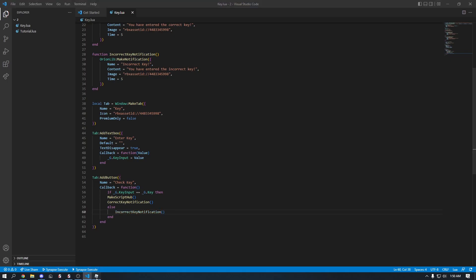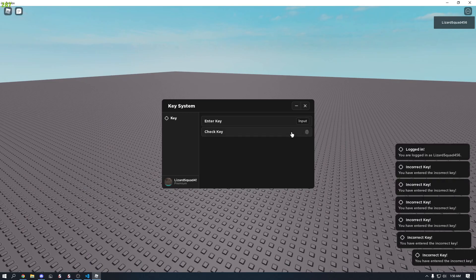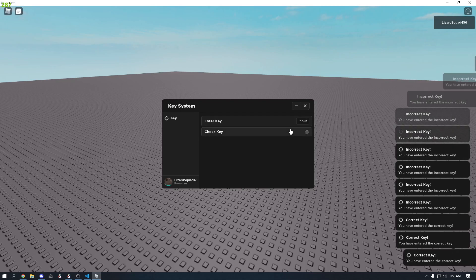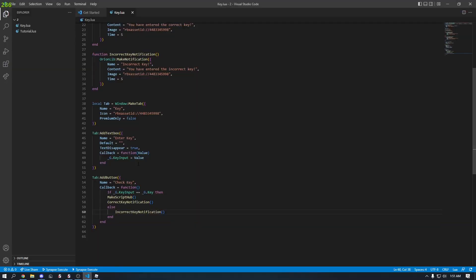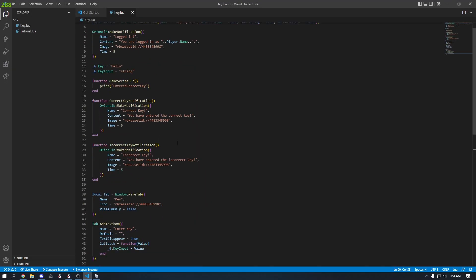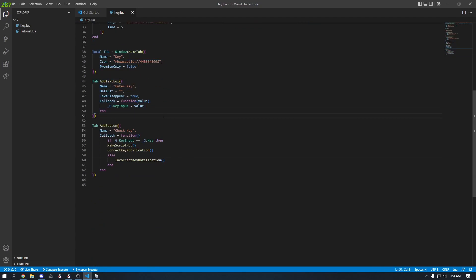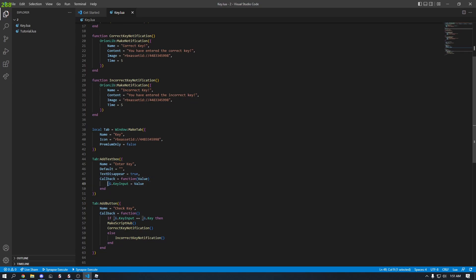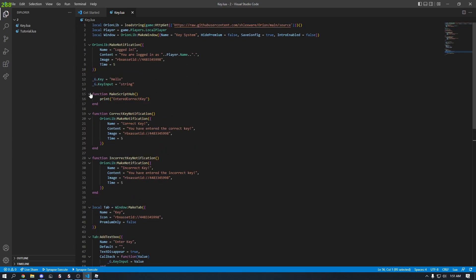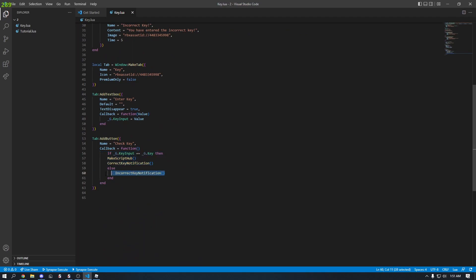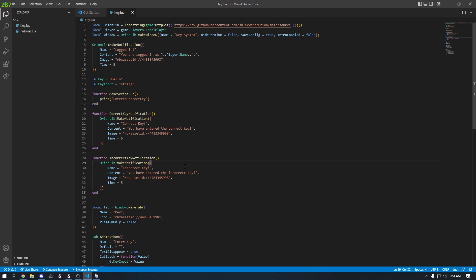We also need to handle an incorrect key. Copy the notification, paste it, and change it to 'Incorrect Key' with content 'You have entered the incorrect key.' In the if statement, add an else branch that calls incorrect_key_notification. Now if we type in 'hello' we get the correct key notification; if we type something wrong, we get the incorrect key notification. To explain: the button checks if _G.key_input equals _G.key. If true, it executes make_script_hub and the correct notification; if false, it executes the incorrect key notification.